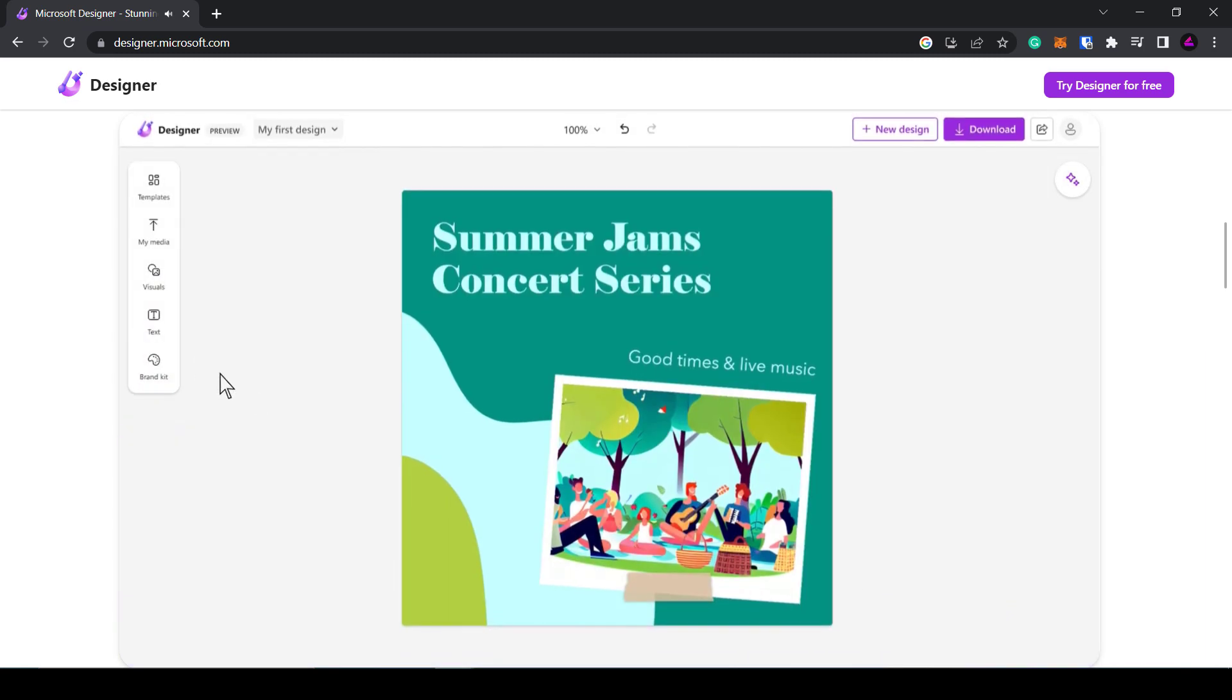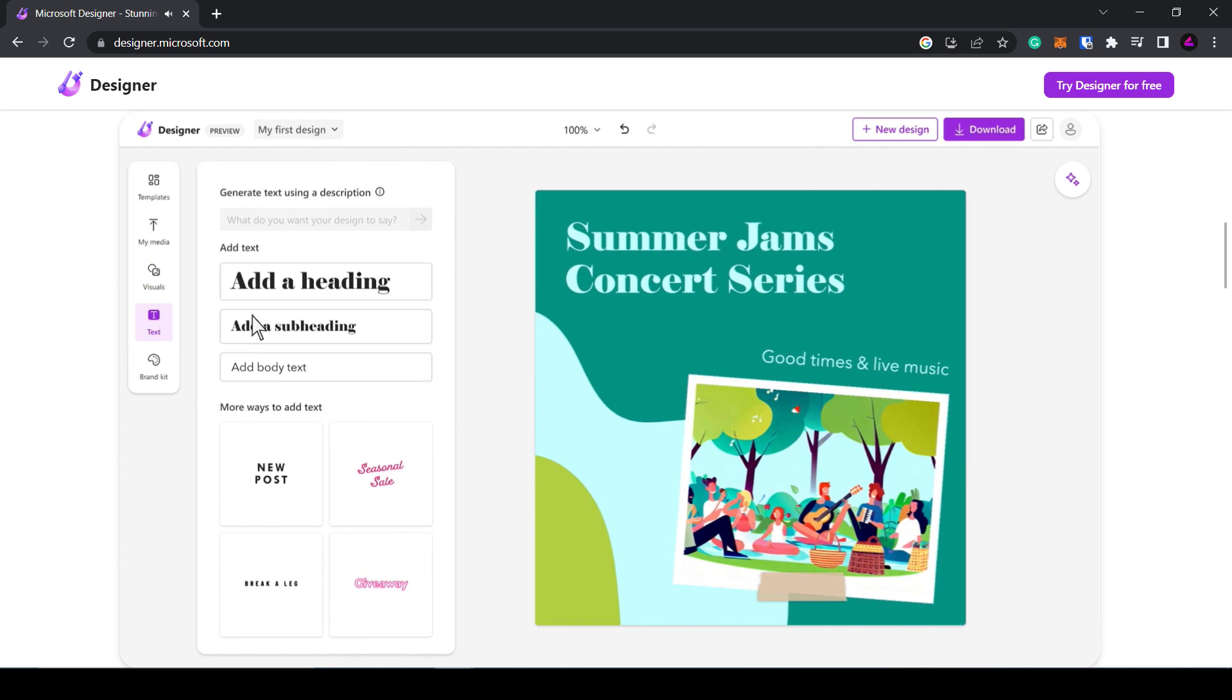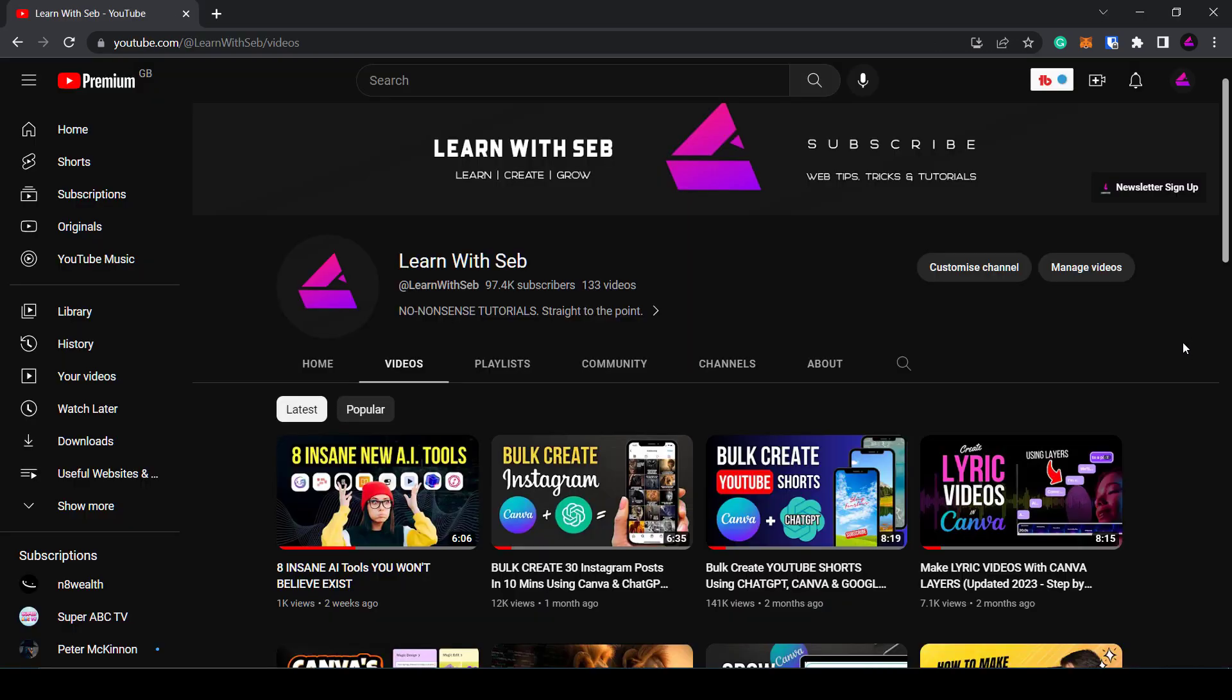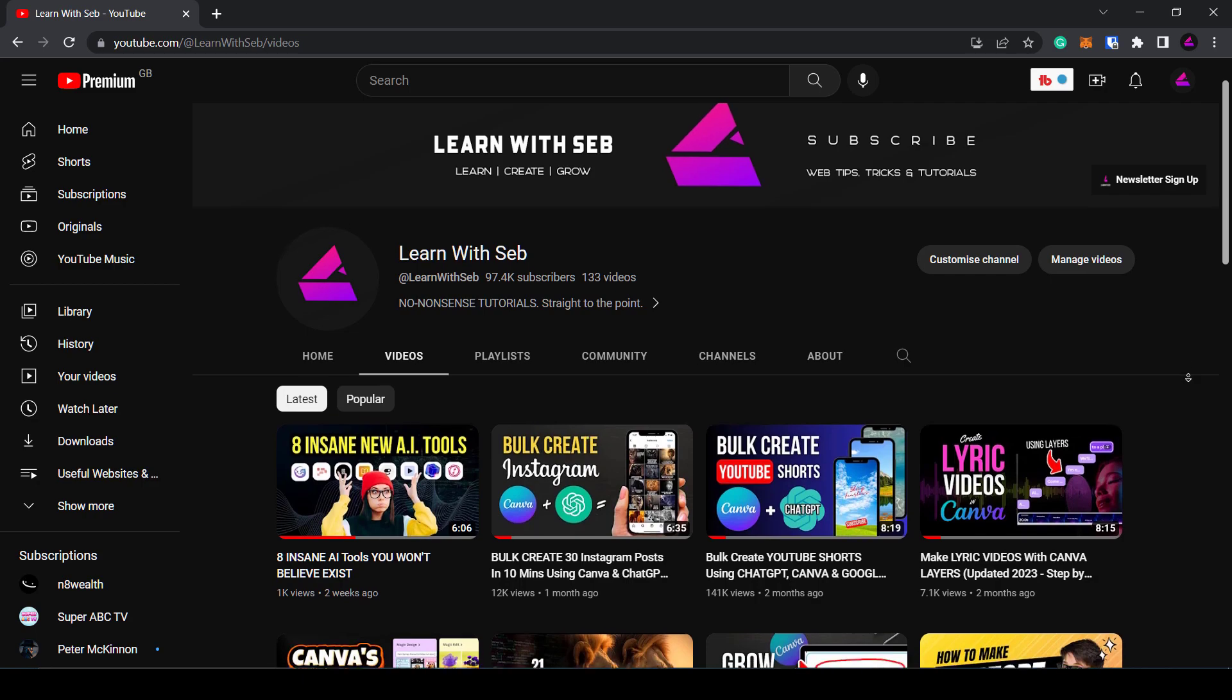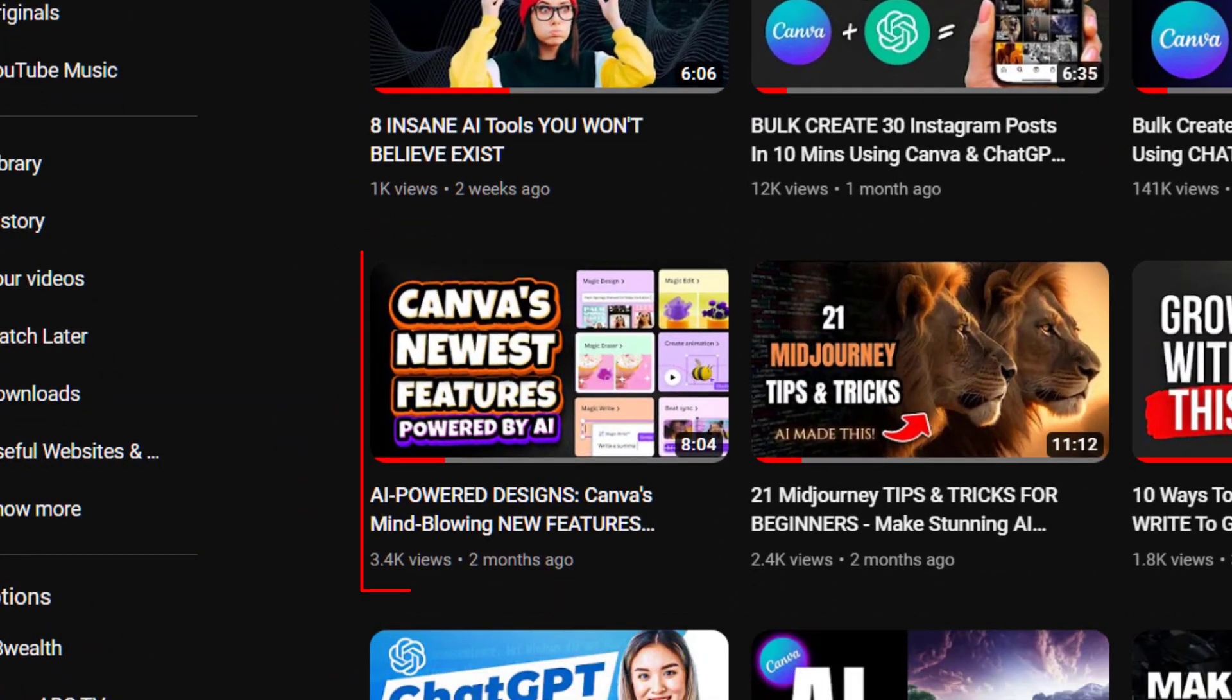Let me know in the comments what you think. Is this something you would use over Canva or does Canva still have the edge? Oh and check out my video on Canva's AI tools here.